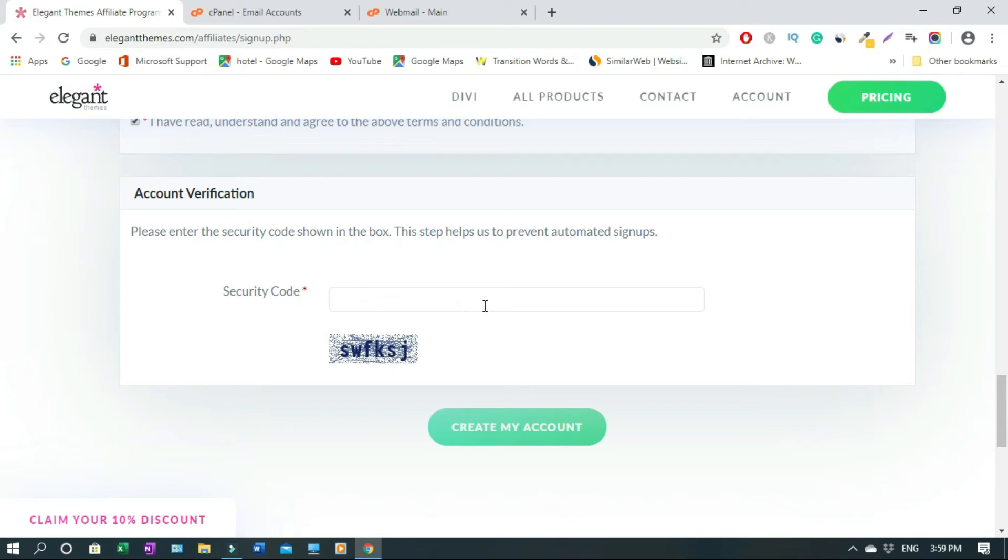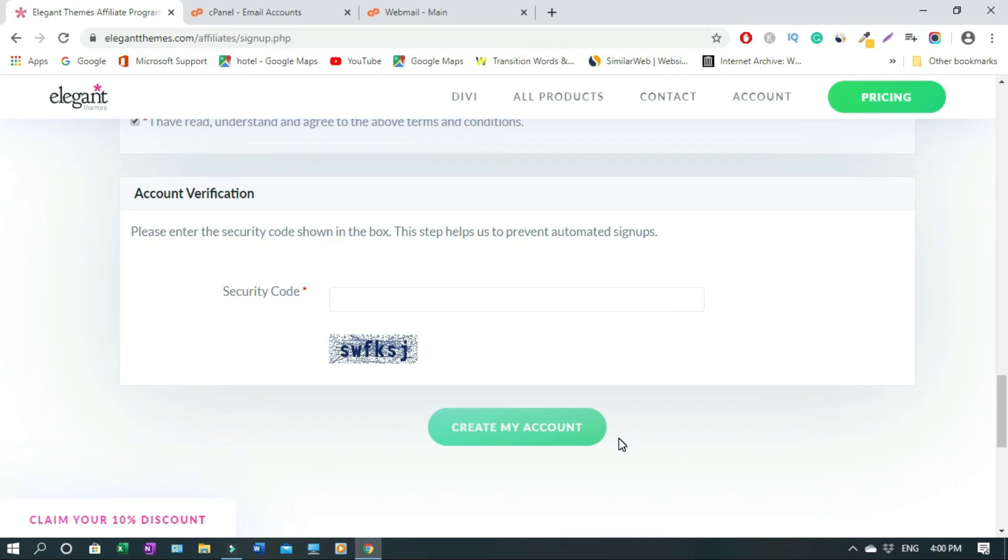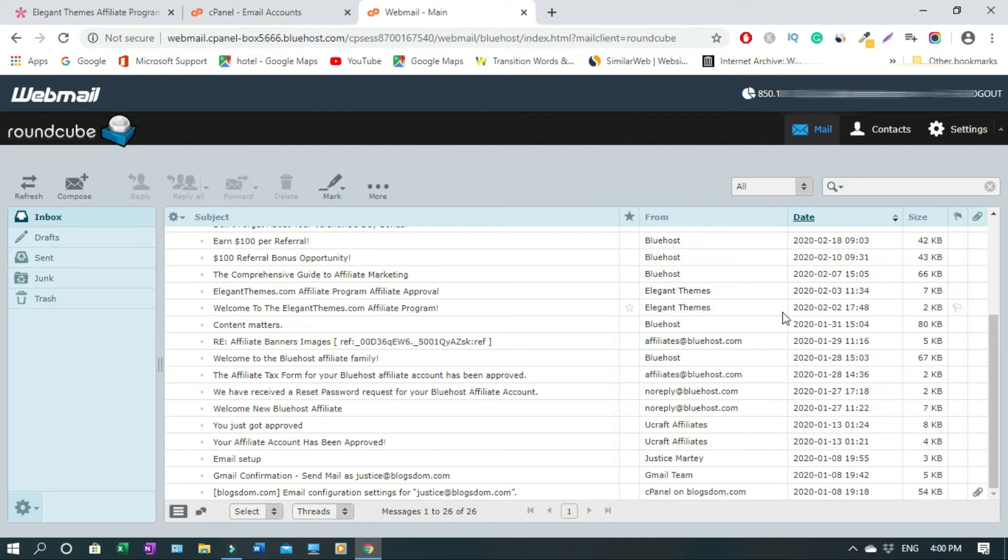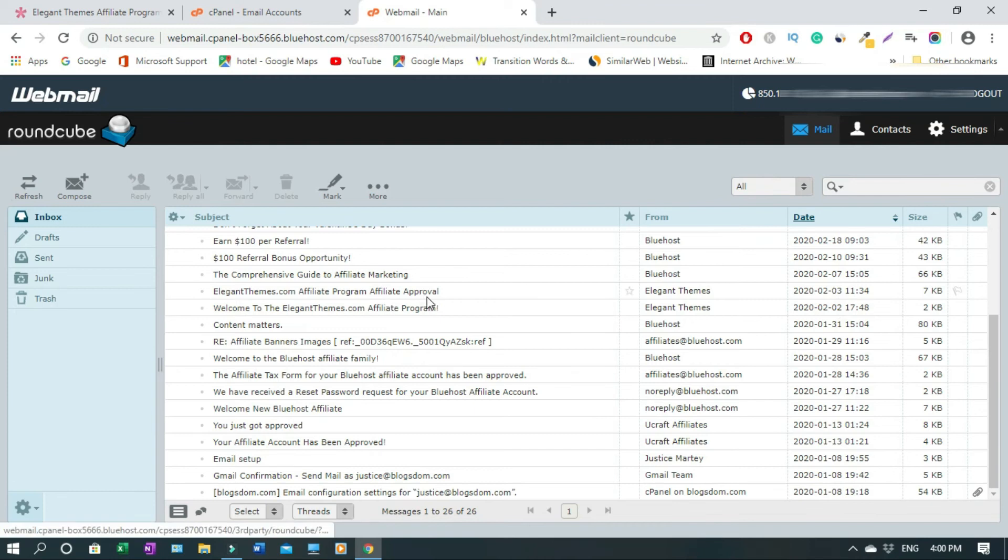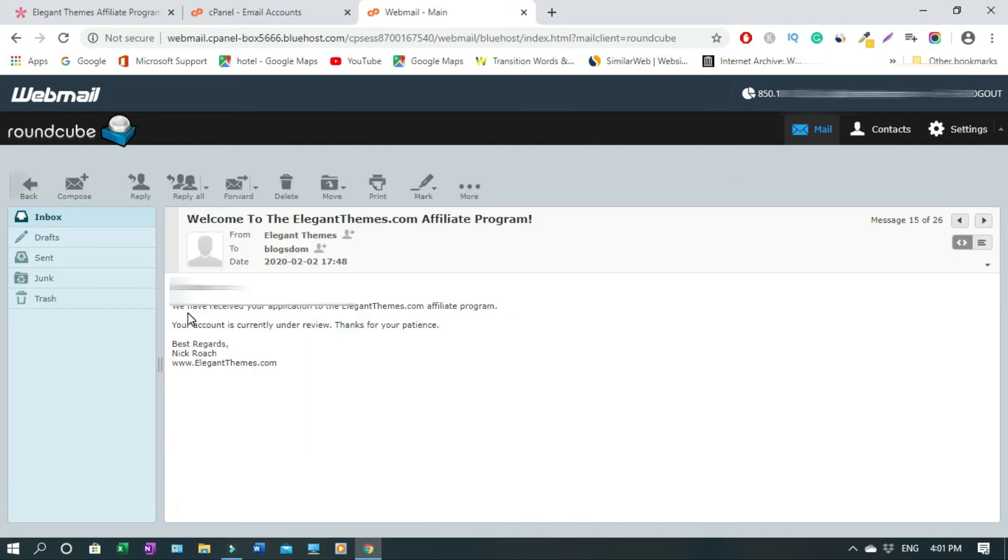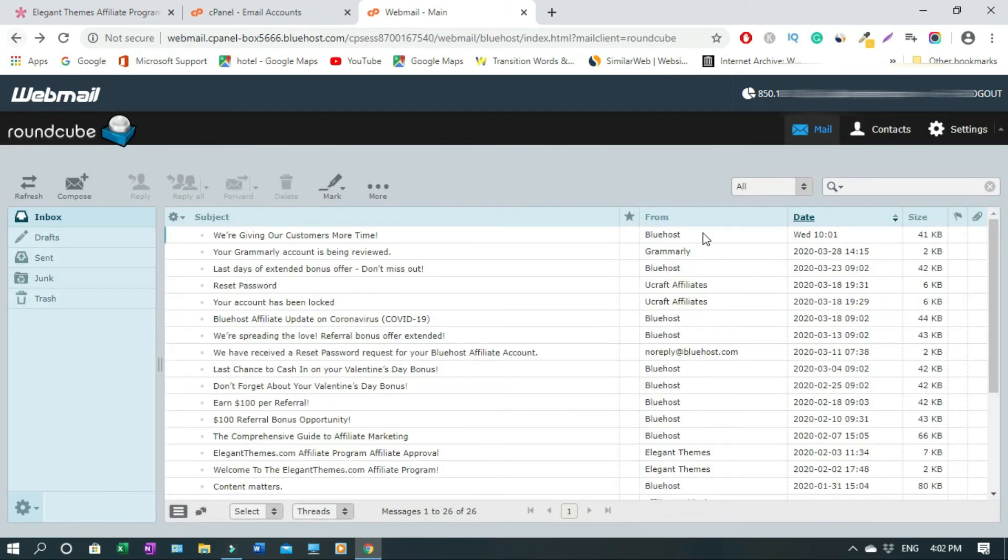After clicking Create My Account, they're gonna send you a welcome email and you're gonna have to go to your professional email address box and check your mail. In my case I'm using Bluehost and I'll go into my Bluehost email account. Everything is super fast because I applied on the second of February and the next day I got a reply and it was approved because I have a website and my content is related to what I'm applying. So I'm gonna open it and show you the welcome email. We have received your application to the ElegantThemes.com affiliate program. Your account is currently under review. Thanks for your patience, which means you have to be patient, they will review it and they will get back to you. And the next day they got back to me.